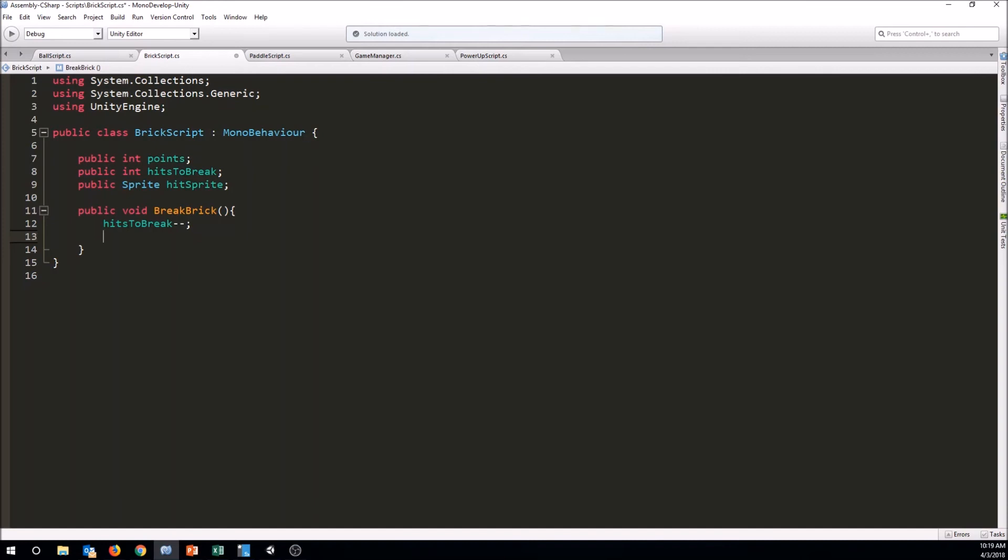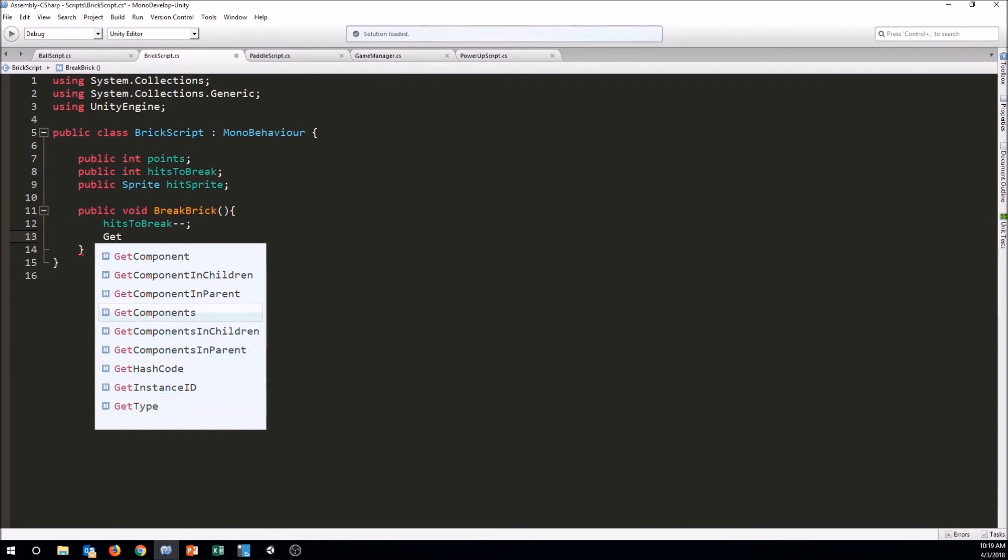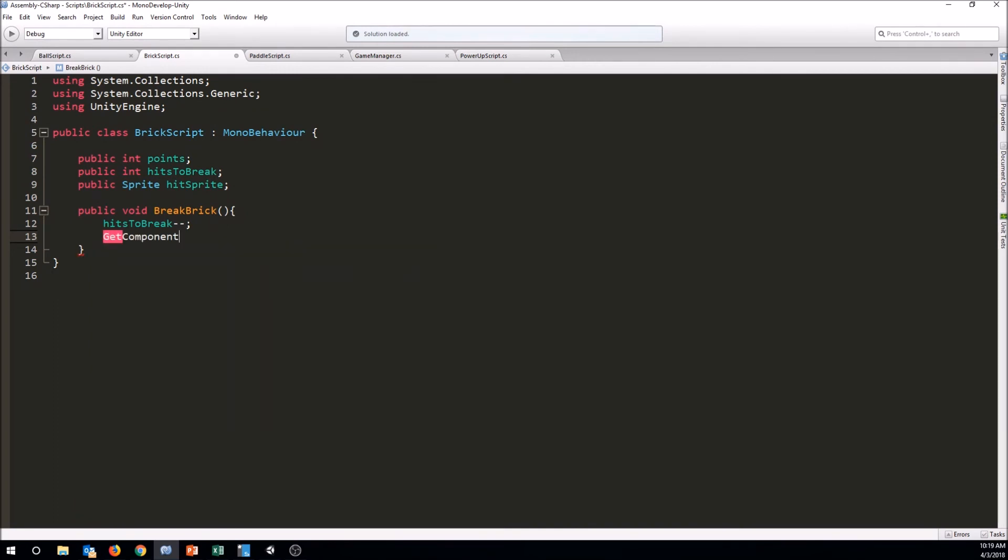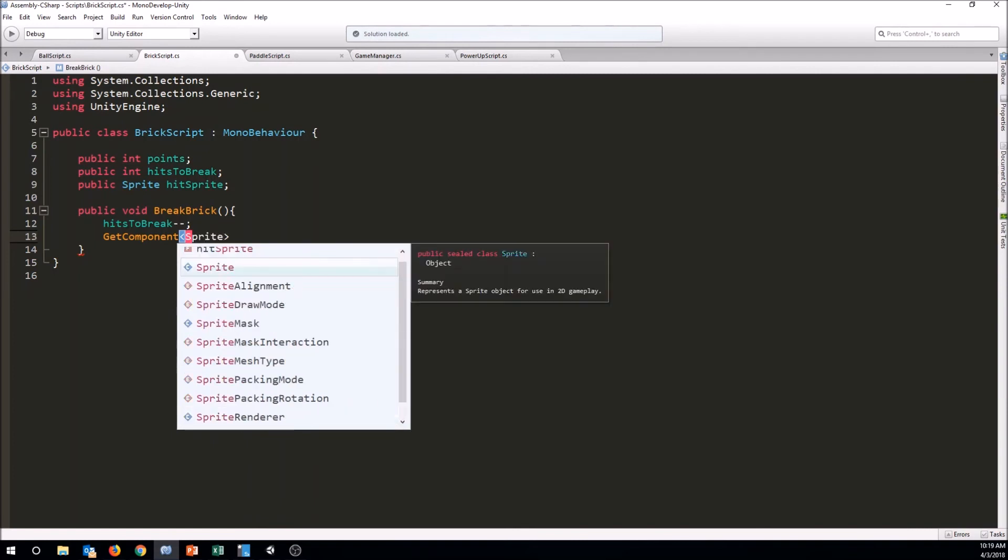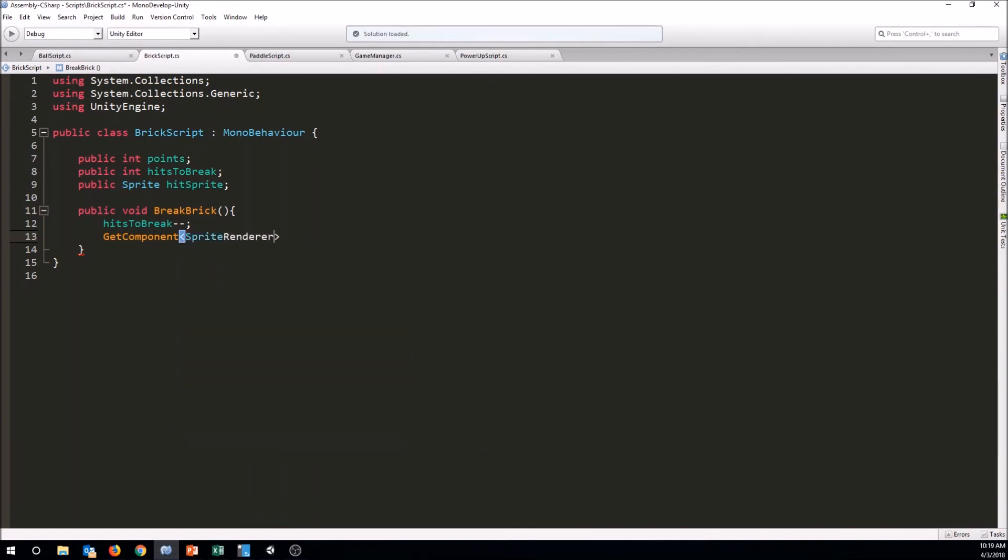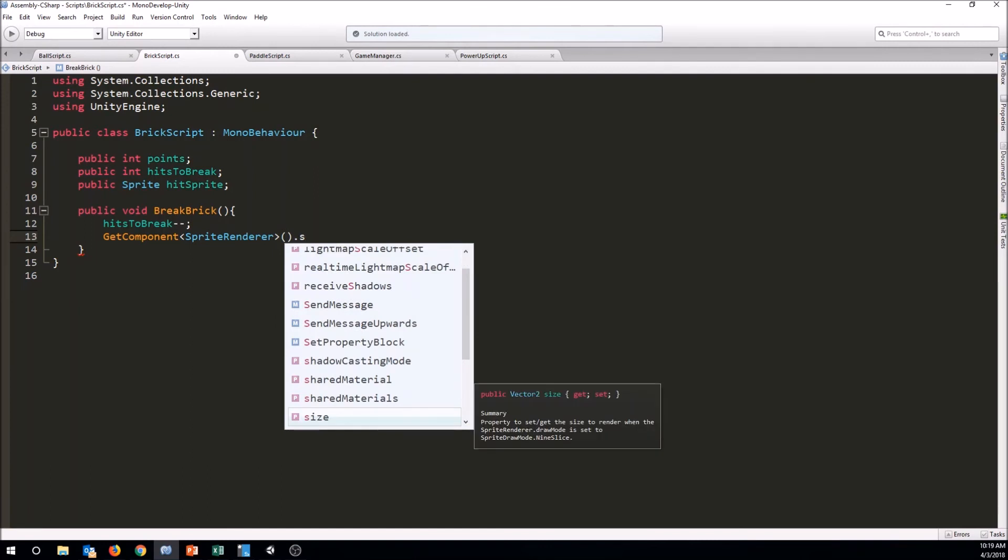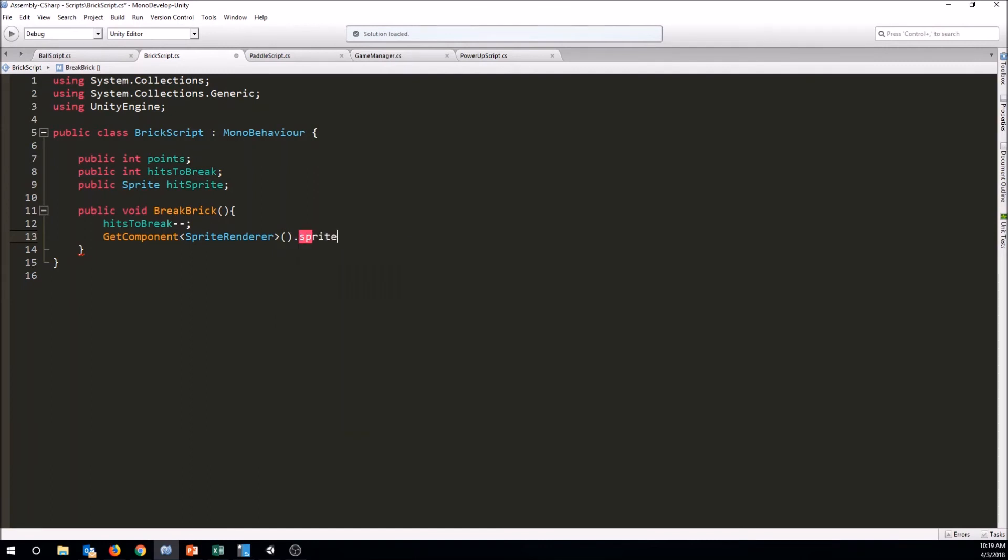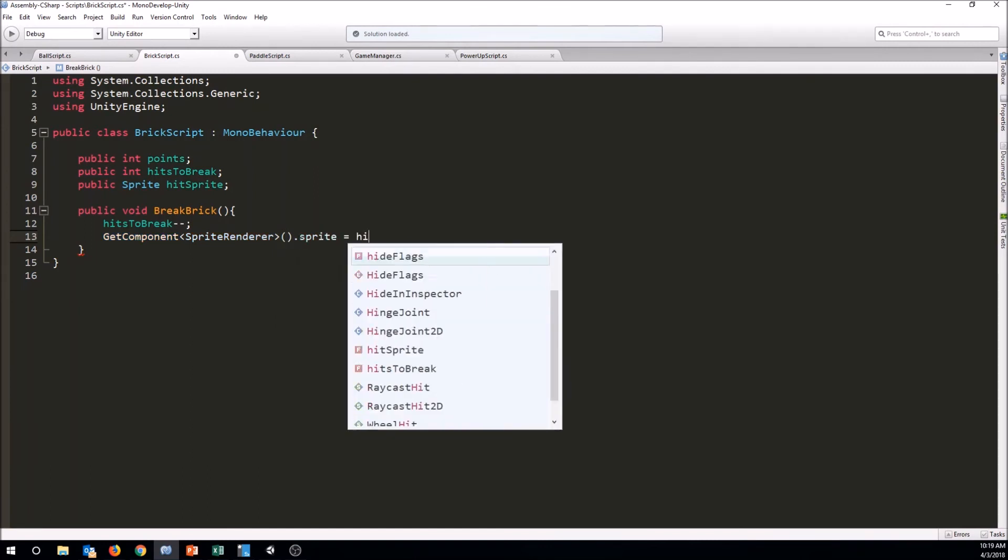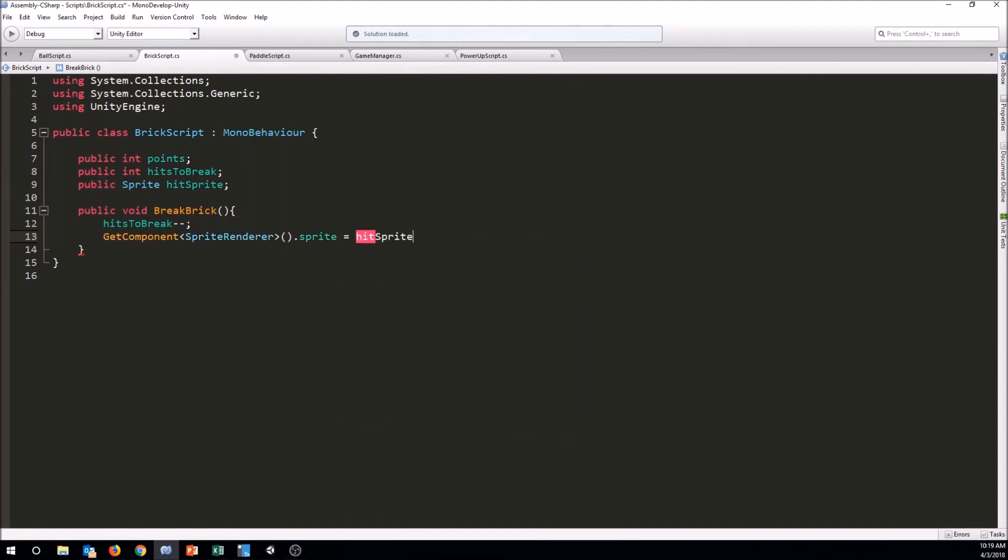Okay, so to change the sprite that's displayed, we first have to get the sprite renderer from the sprite here. So we're going to just go to get component. And what we want here is the sprite renderer. And then we want to go to the sprite that's being displayed. And we want to set it equal to our hit sprite sprite. So what this should do is it should go to get the sprite render from this brick and go ahead and just change its sprite to the current sprite. And that should be all we really needed to do right now. So let's save that.